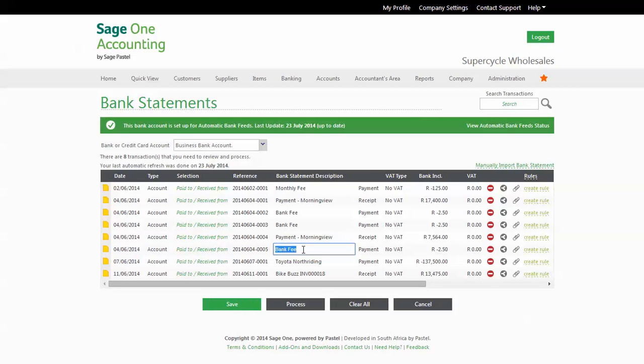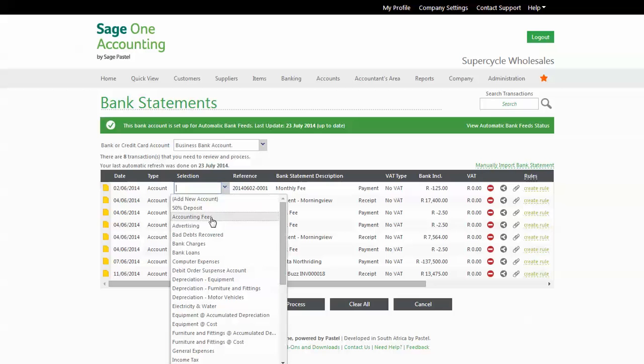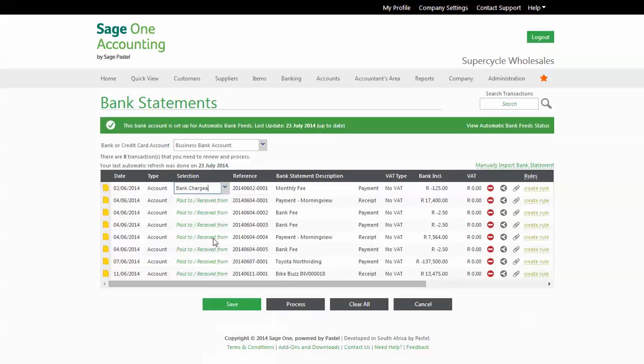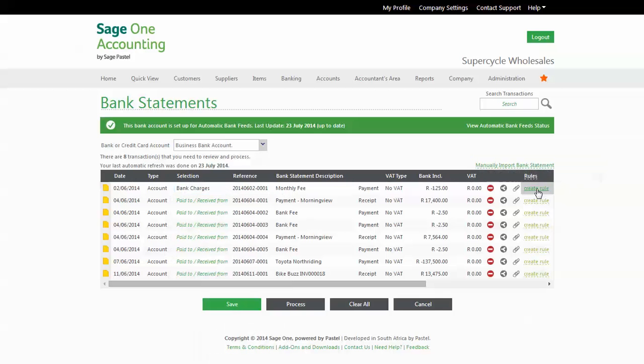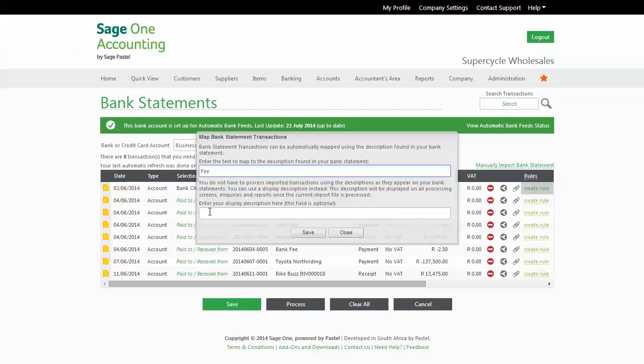To set it up, you simply need to assign it for the first time to the correct account, and then create the mapping. The first field is where you specify what term you should search for in your bank statement. The second field is optional, and is simply an option to change the description that will appear in SageOne.